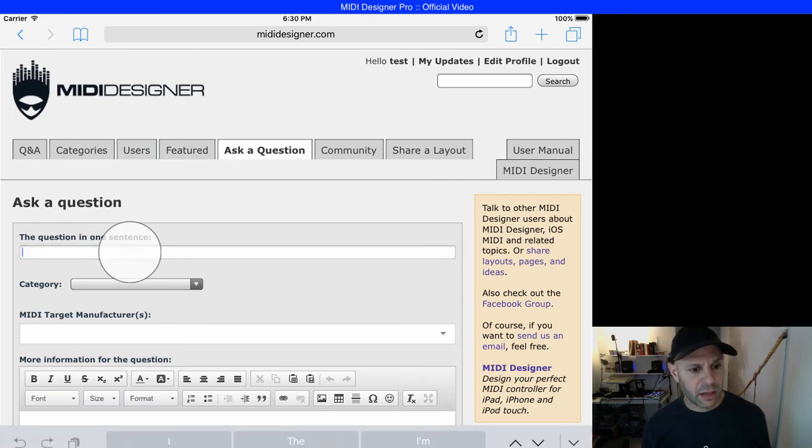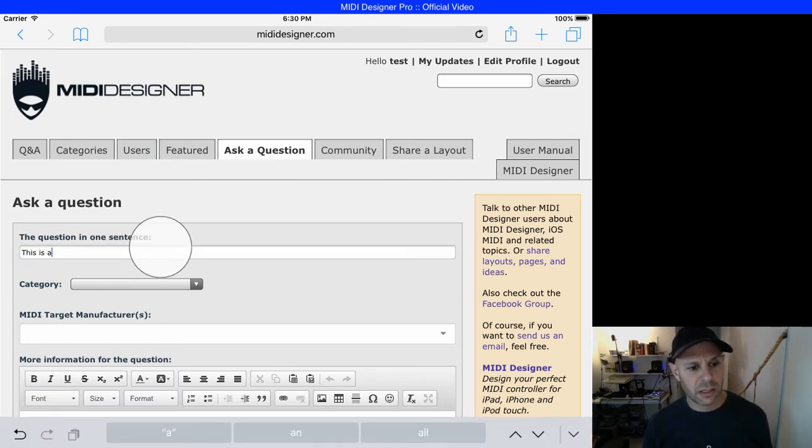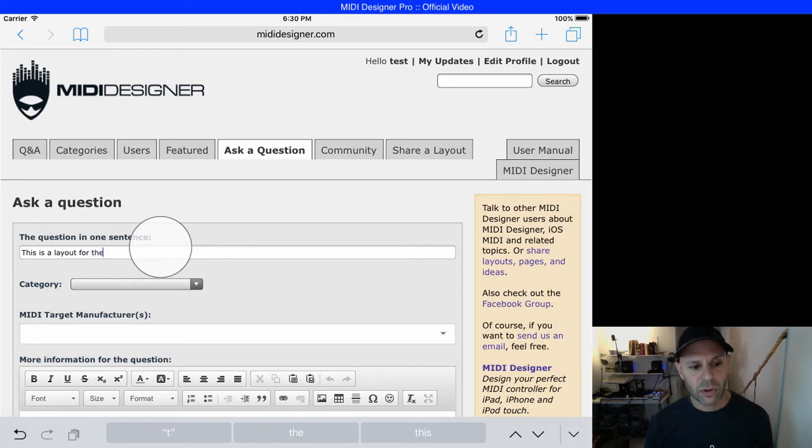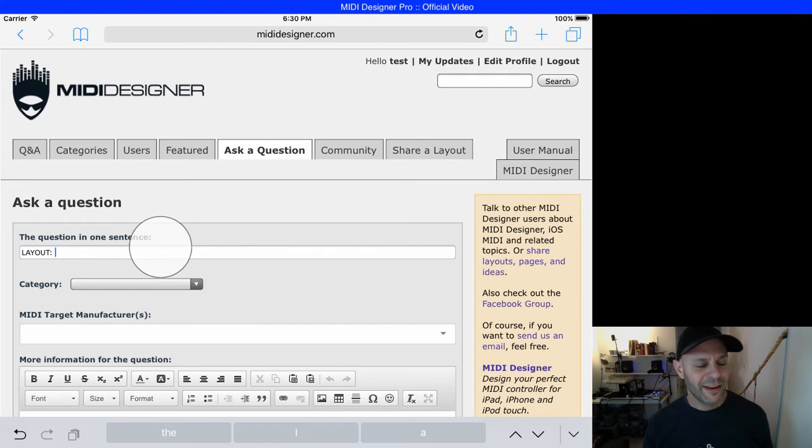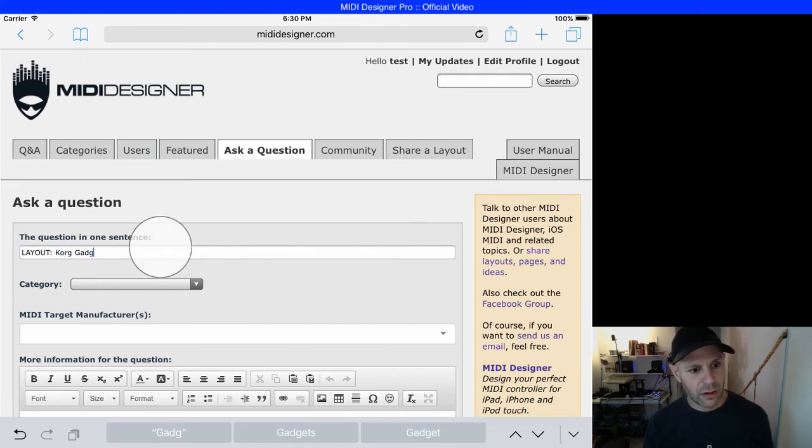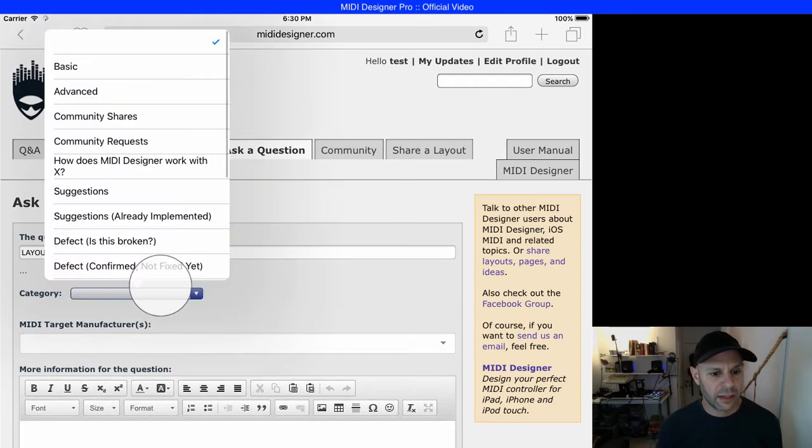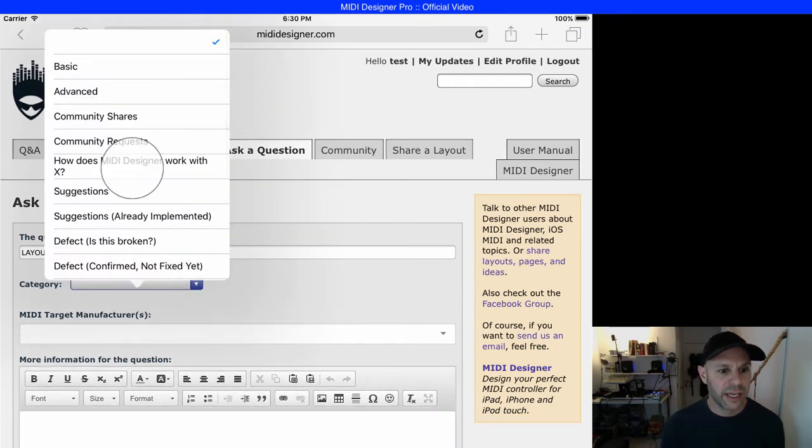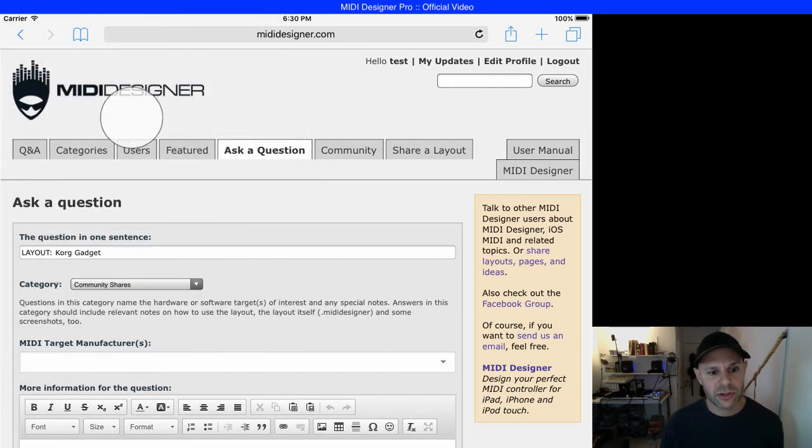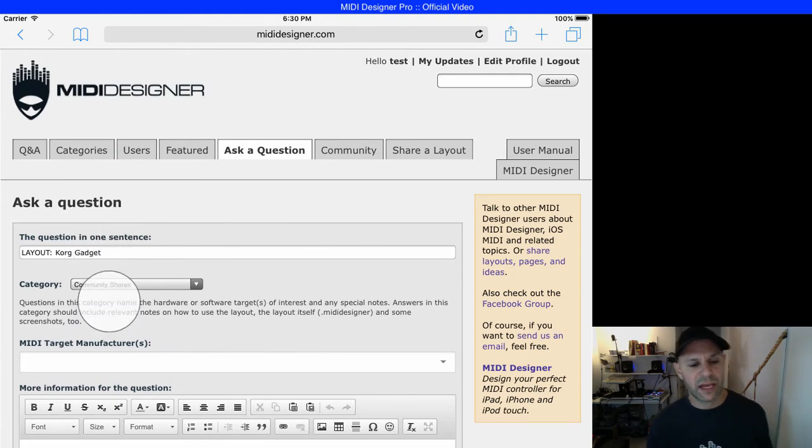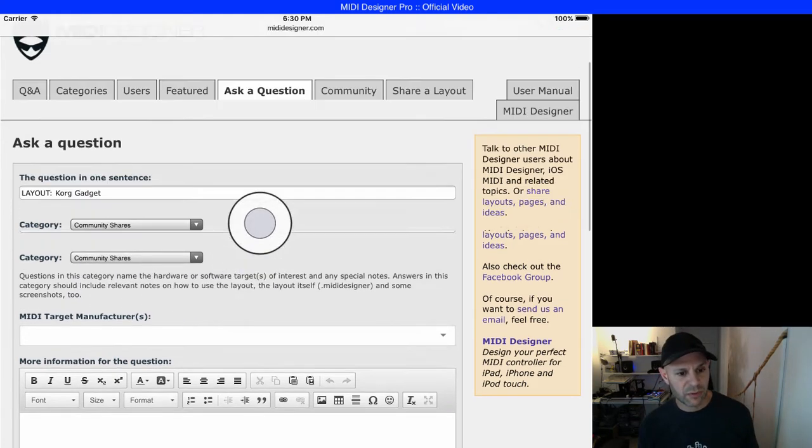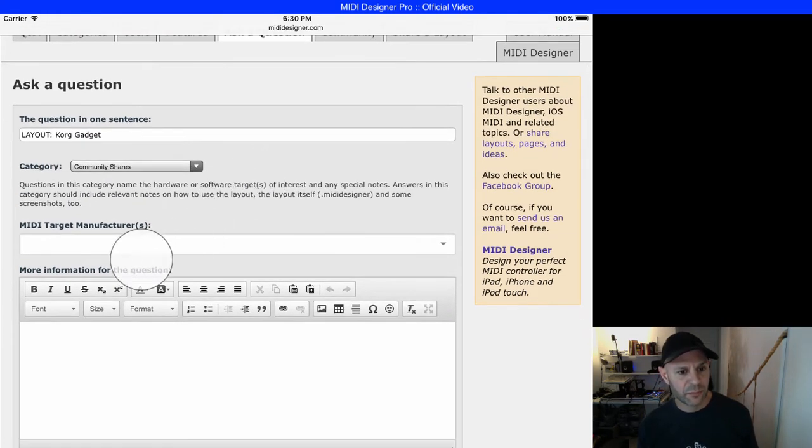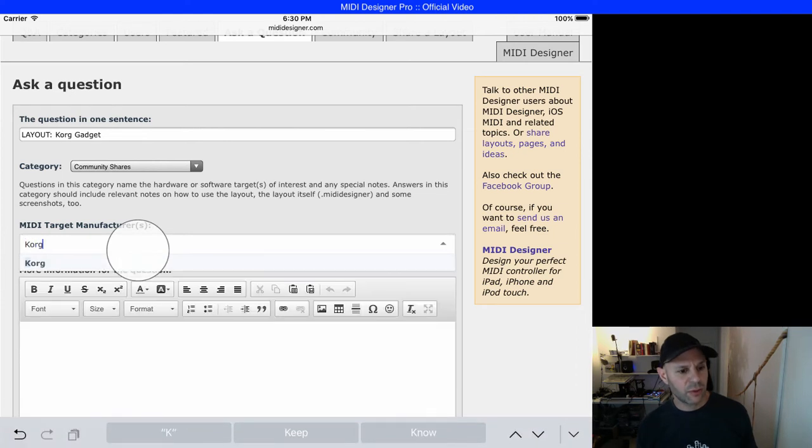The question is going to be, this is a layout for—actually we'll use the standard format—Korg Gadget. The category has to be community shares for me to get the upload capability, and in the target manufacturer I'm going to put Korg.